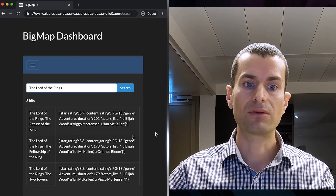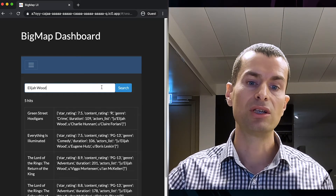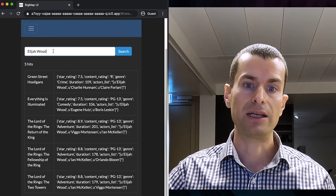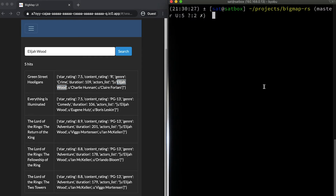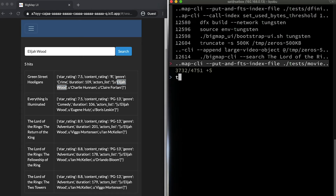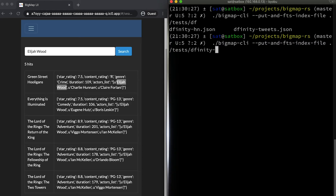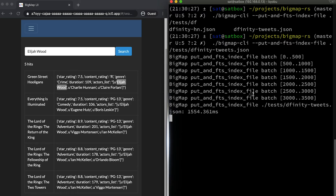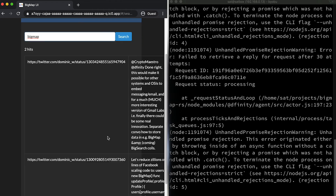For example, I want to take a look at all the movies that Elijah Wood created in the past. So I do search for just his name, some other string in this result, and it just lists all the movies where Elijah Wood is acting. So let me add another full-text search index for, say, DFINITY Tweets. This is a list of 3,000 or so tweets. So now if we do the search for WebAssembly, for example, it gives us 15 hits. If we do a search on Big Map, we have two hits so far.